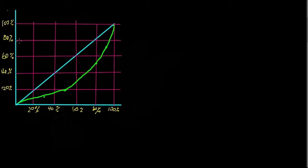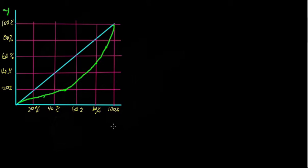It graphs income, percentage income, we'll call that y, on the y-axis, and on the x-axis it graphs population. Both of these quantities are in percentages.